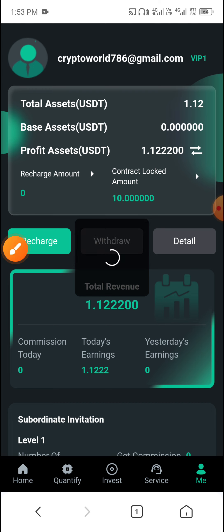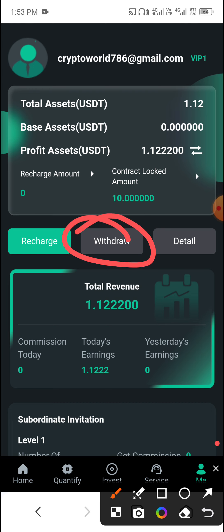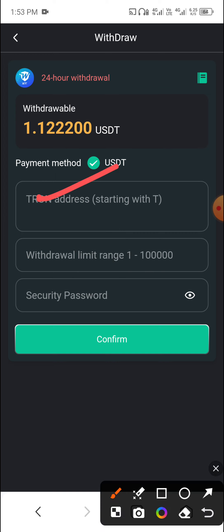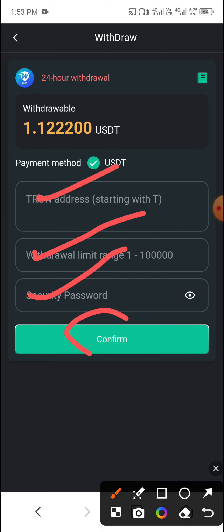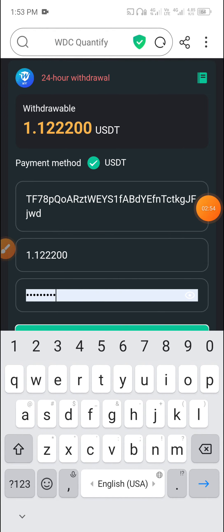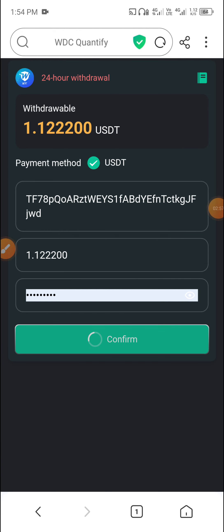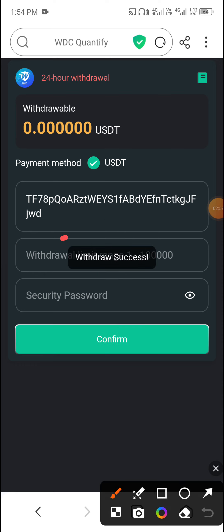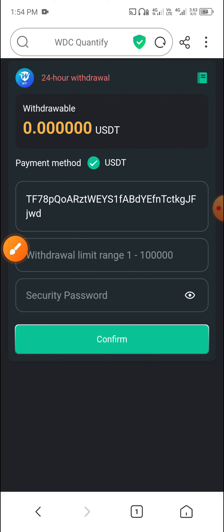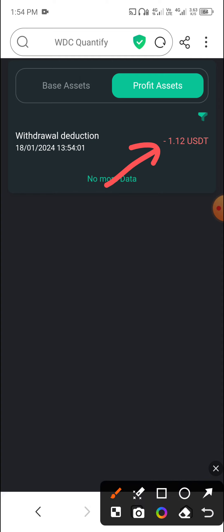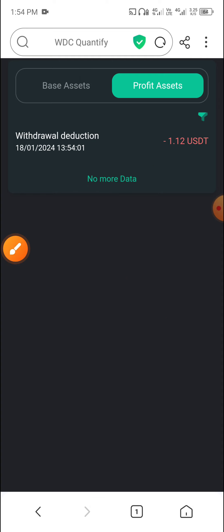Now I will show you how to withdraw. Click Withdraw, then enter the withdrawal address, enter the amount, enter your security password, and click Confirm. You can see my withdrawal completed successfully. Click History and you can see 1.12 USDT withdraw completed successfully.